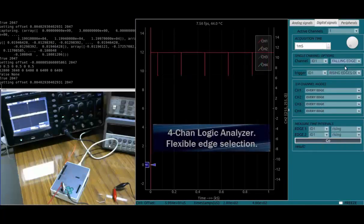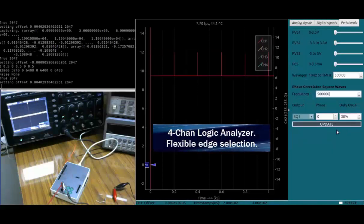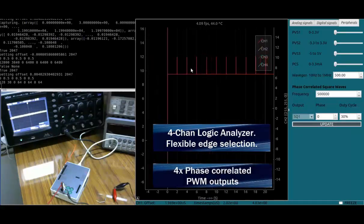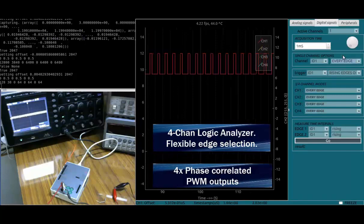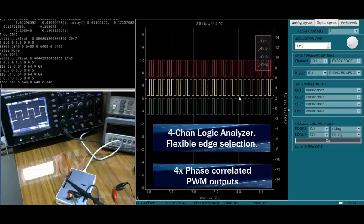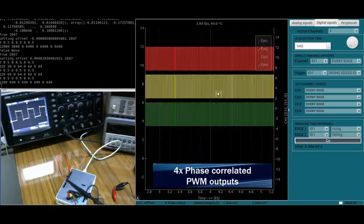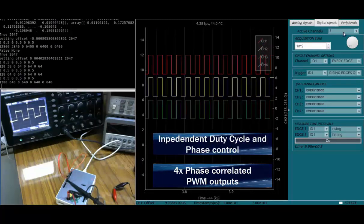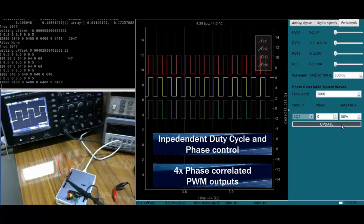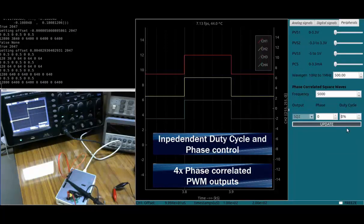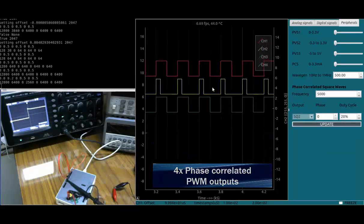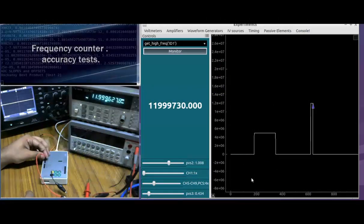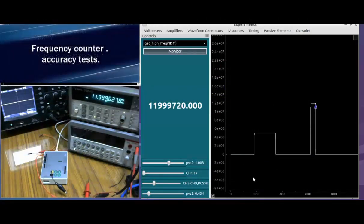Also featured is a logic analyzer and 4 PWM outputs. Each of these have independent phase and duty cycle control. A highly accurate frequency counter is also included in the unit.